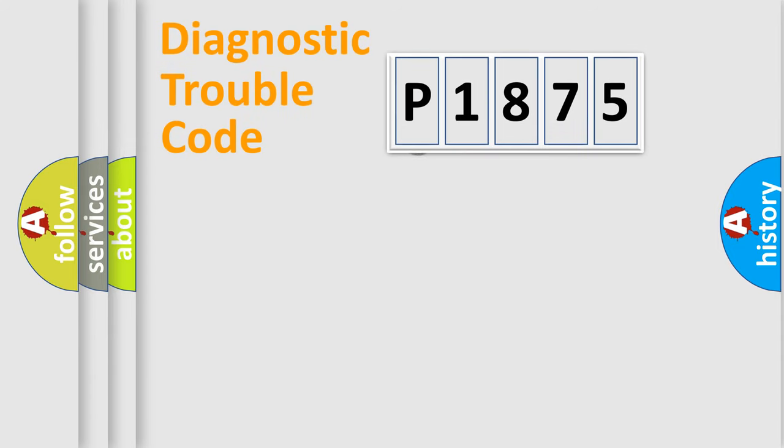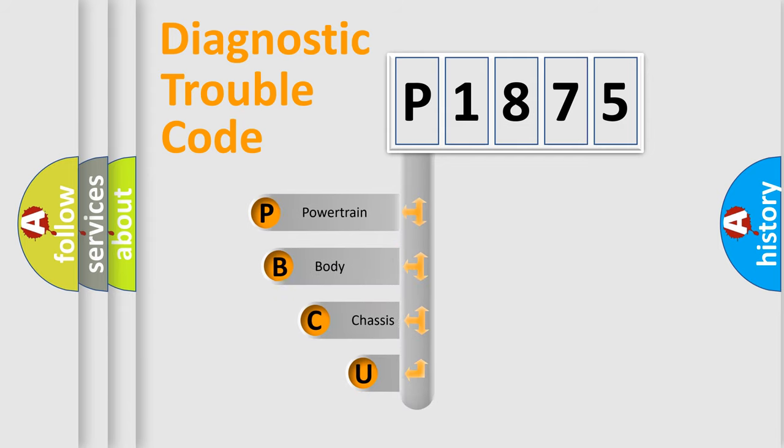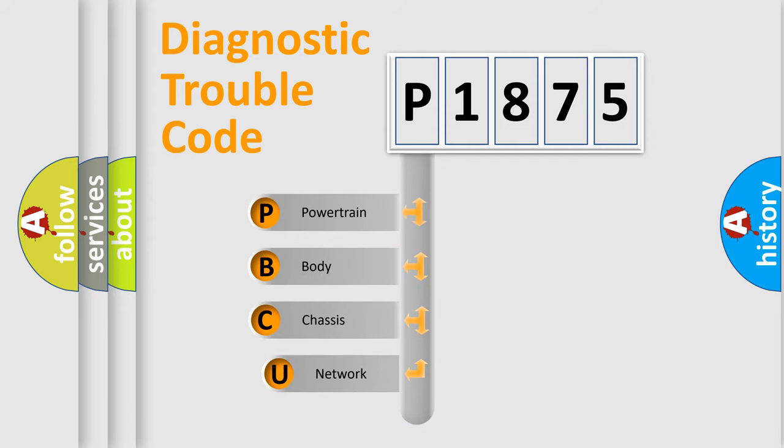First, let's look at the history of diagnostic fault code composition according to the OBD2 protocol.